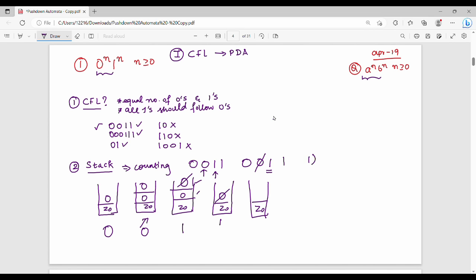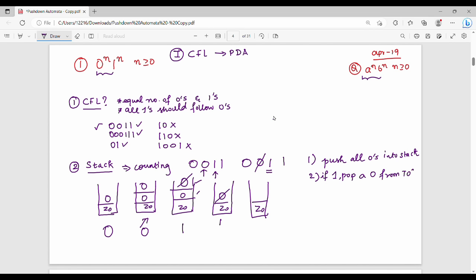Fundamentally, these are the steps: keep on pushing all zeros into the stack. So when a zero comes, push it onto the stack. When a one comes, pop a zero — so one on the input means pop a zero from the top of the stack. Then repeat this. In the last step, the stack must be empty.